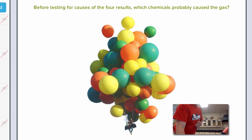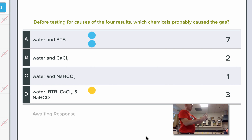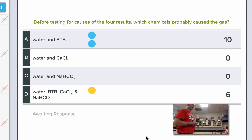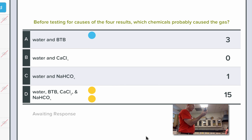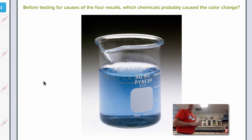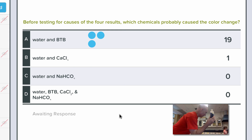Before testing for causes, which chemicals probably caused the gas? Bromothymol blue is already mixed with water, so it can't be that one alone. Which chemicals probably caused the color change? Bromothymol blue and water are already together — did they change to yellow on their own? No. It takes all three of them together.